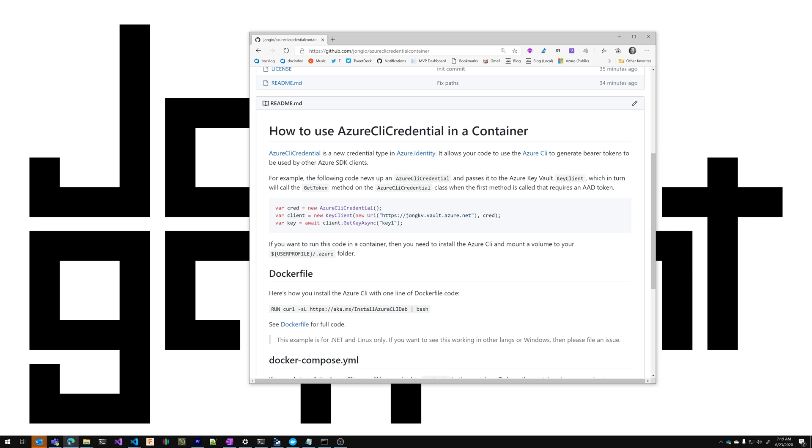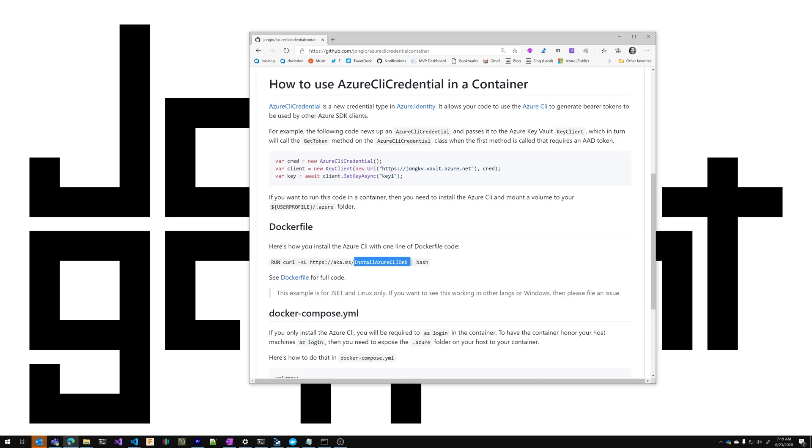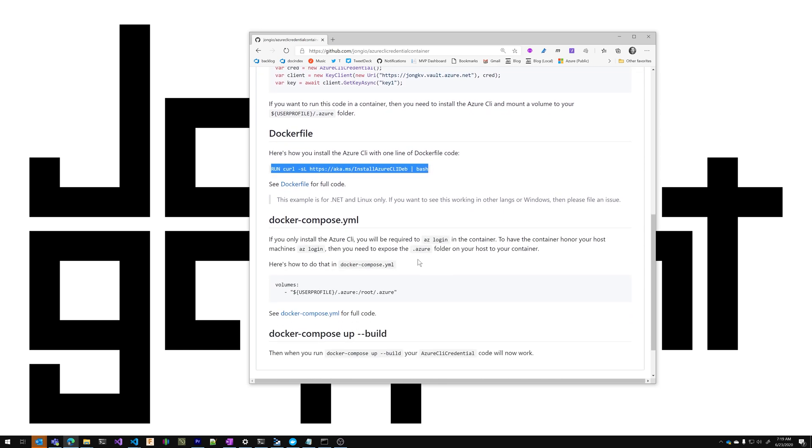This all works in your local machine without a problem but when you containerize your application you'll need to install the Azure CLI in your container and you'll also need to mount a volume to your .azure folder so that you're automatically logged into your container.